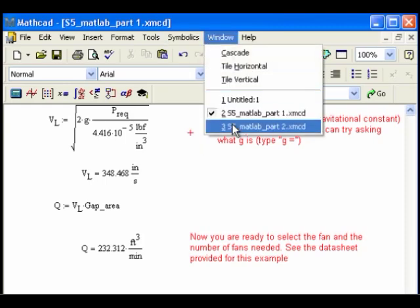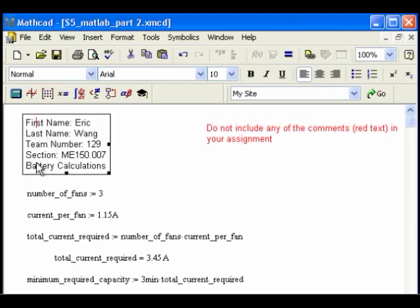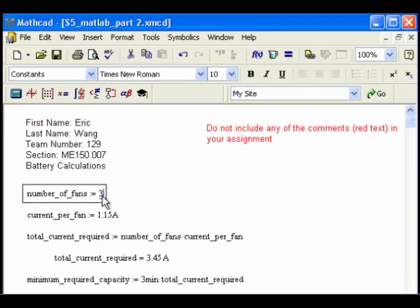So that's the first part. Now I'm going to go over to my second worksheet. I'm going to do the battery calculations. Again, I've got my name in the text box here, and now I'm doing battery calculations. So I have a number of fans required. That's three. I just found that out, because I had 232 CFM I needed, and only 95 per fan, so I need three fans. So I enter this number.